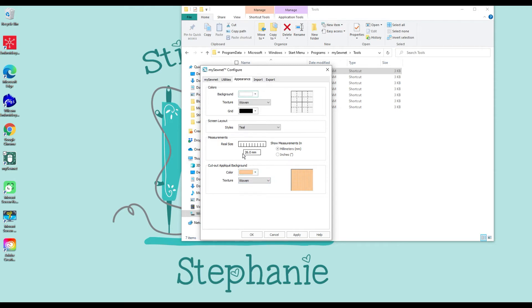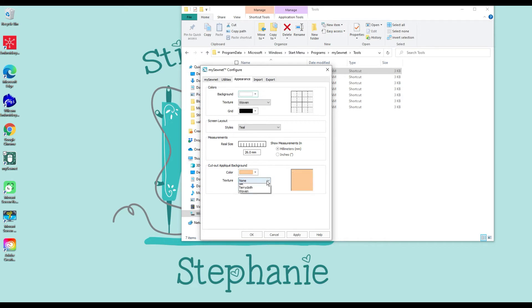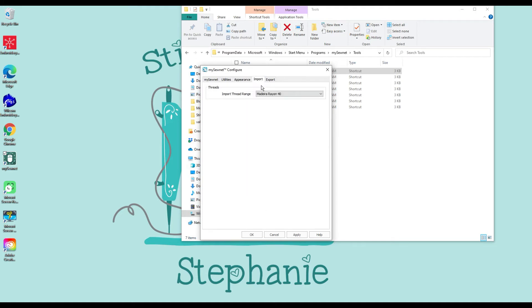Real size is a personal preference. If you guys want to use it, measure the whole screen, put that number in there. Color Cut Out Applique Background — you get to choose what color your applique is. I picked a kind of peachy color, and you can also make it a different texture or just make it solid with no texture.